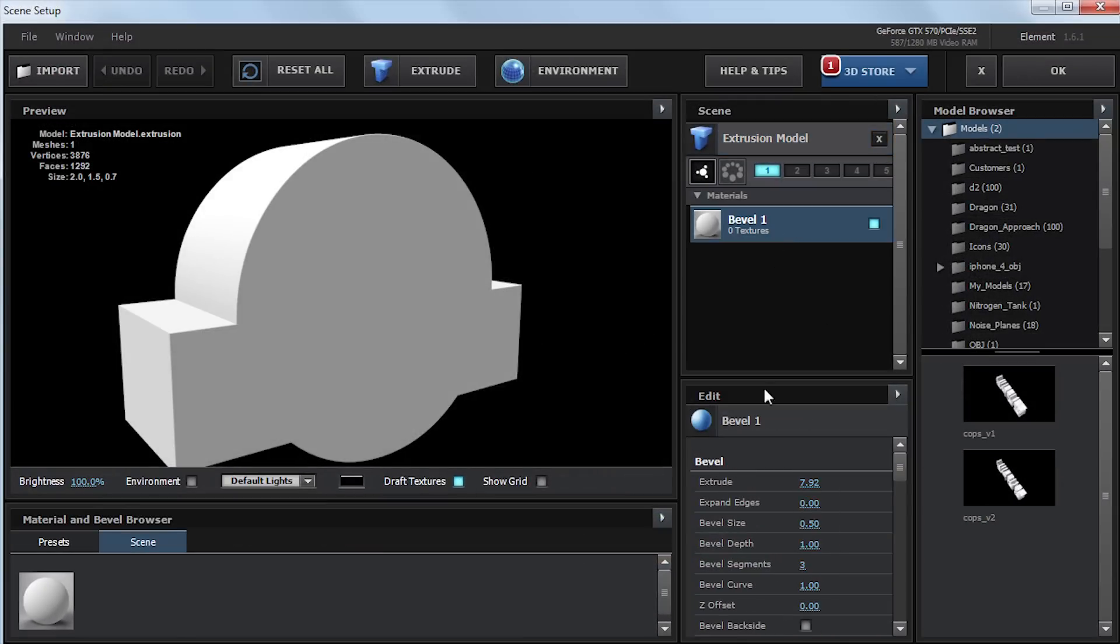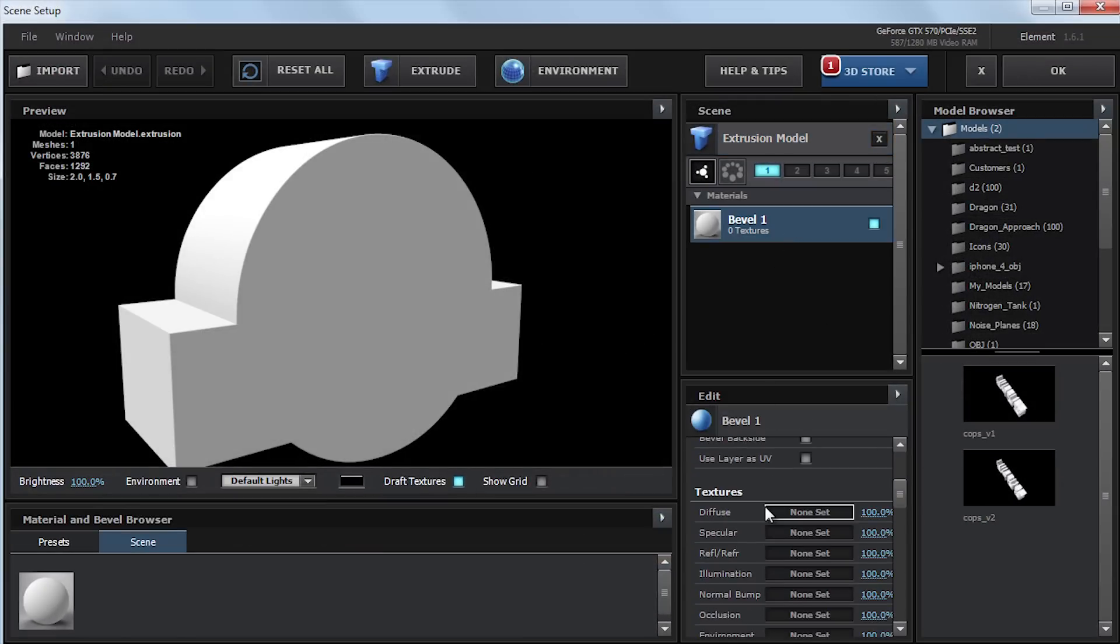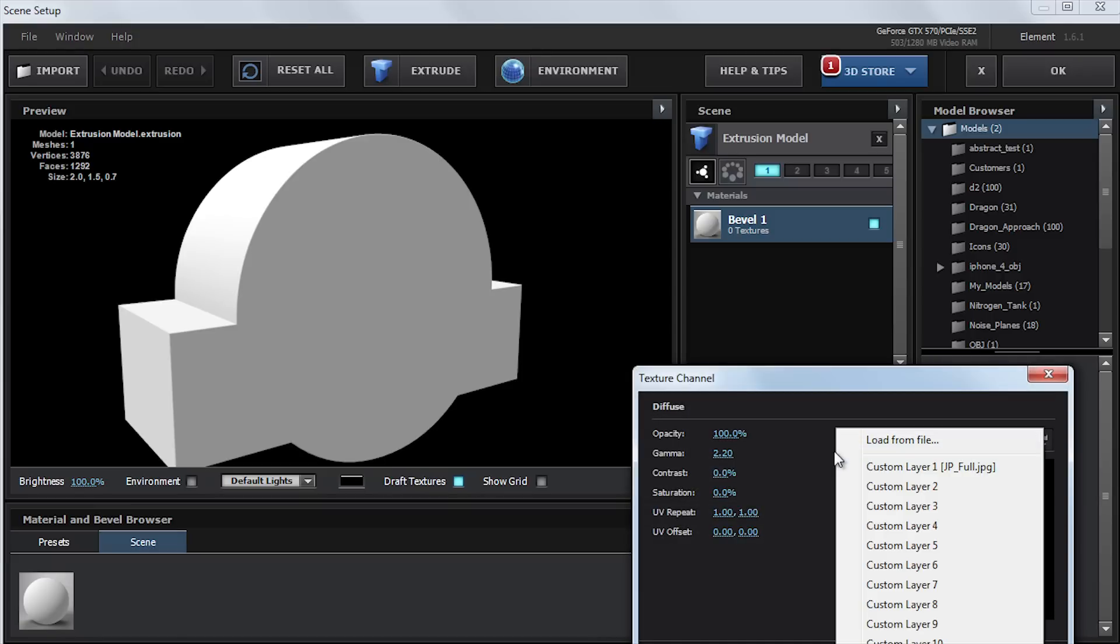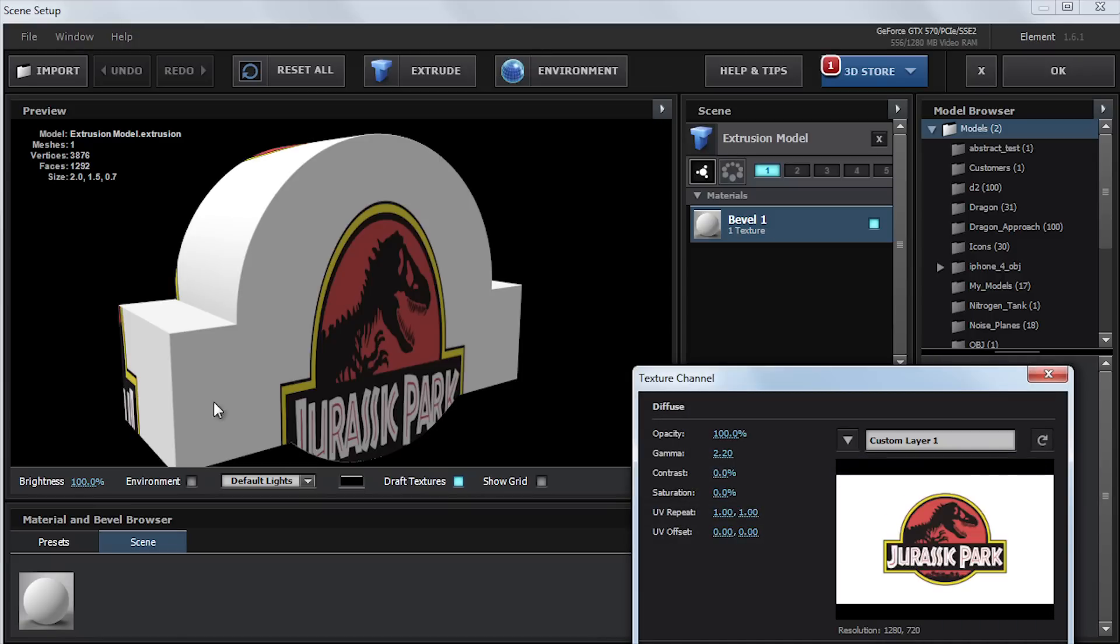So if we go ahead and select our material, we go down to the diffuse, and where it says none set in this slot area, we can click on it. And under this arrow, we can choose our custom layer. So if we click on it, we can see that our texture has been mapped, but it doesn't look good. It's not lined up.